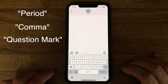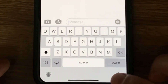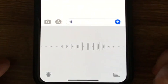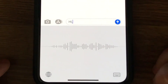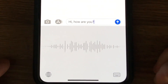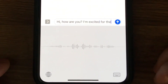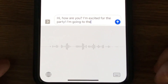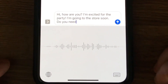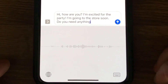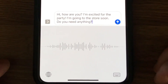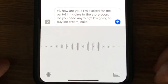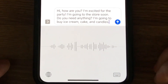Here's a demonstration. Tap the microphone icon. "Hi, comma, how are you? I'm excited for the party! I'm going to the store soon, period. Do you need anything? I'm going to buy ice cream, cake, and candles, period. See you tonight!"